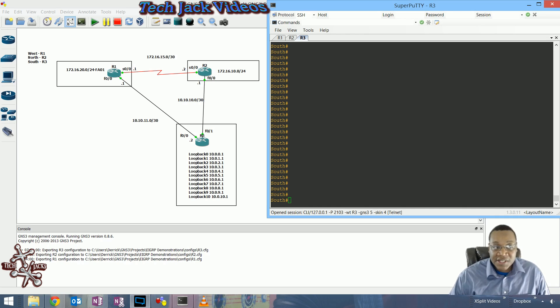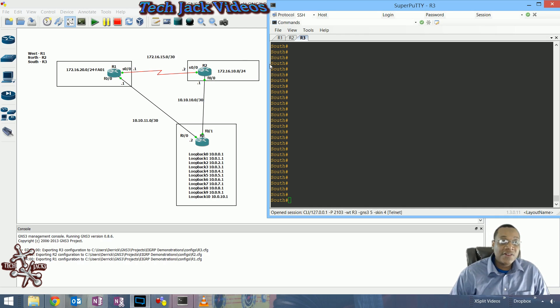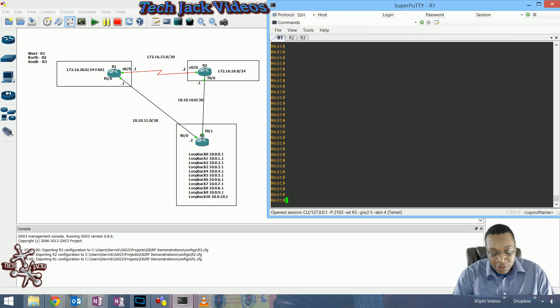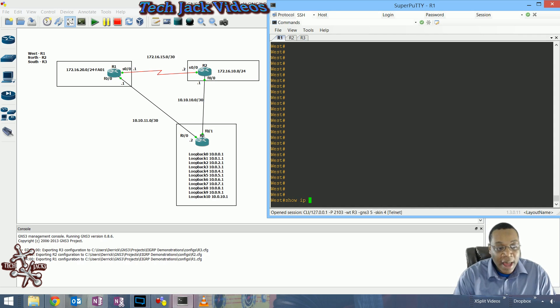A successor route is a route that's considered the best route to a particular prefix or subnet. Let's go ahead and look at our RIB real quick.